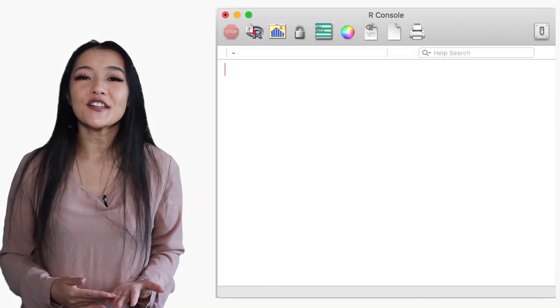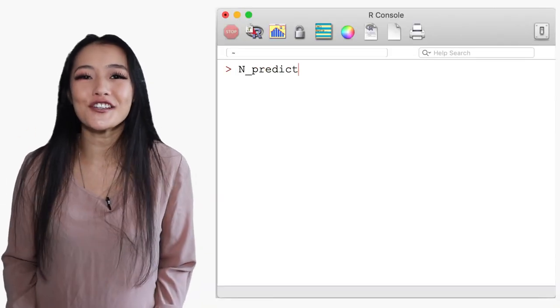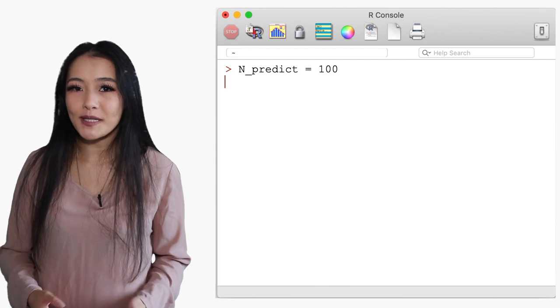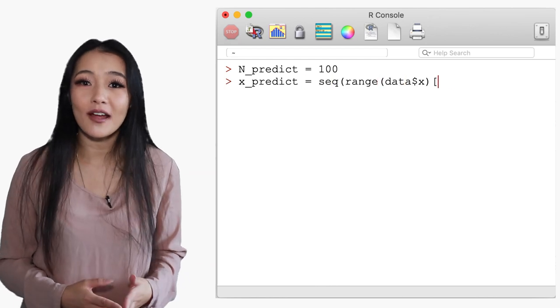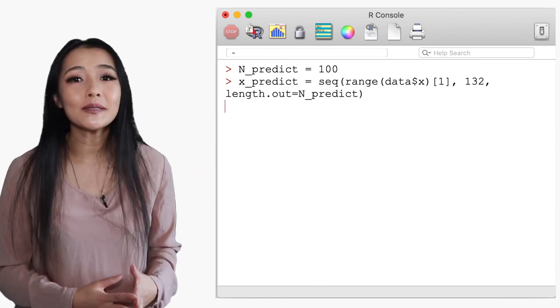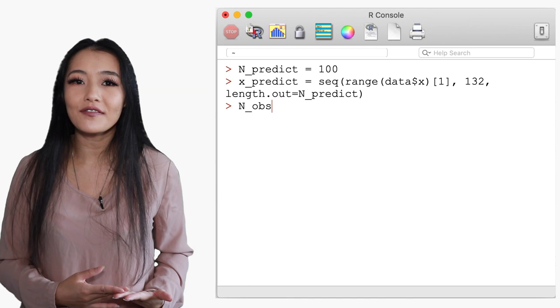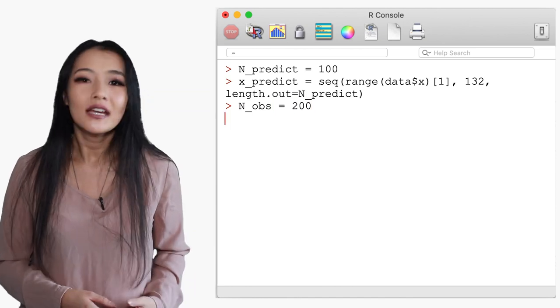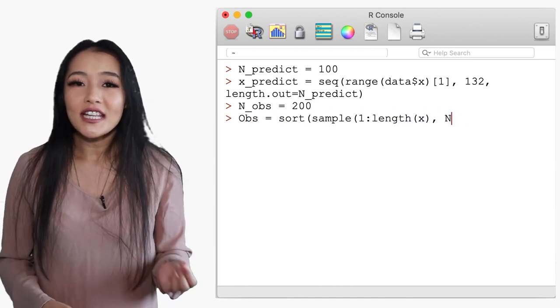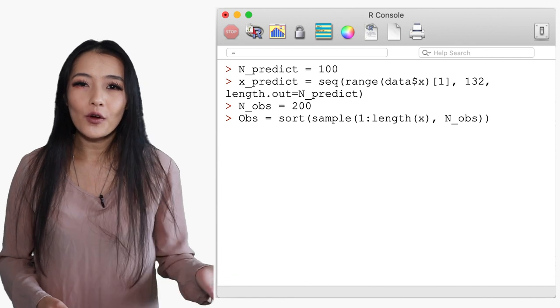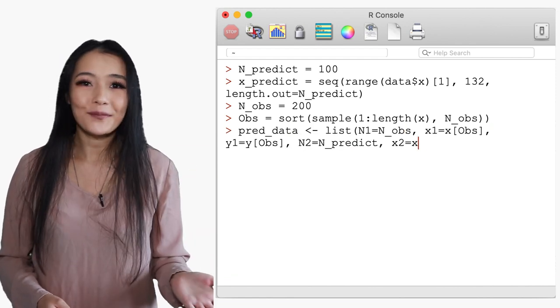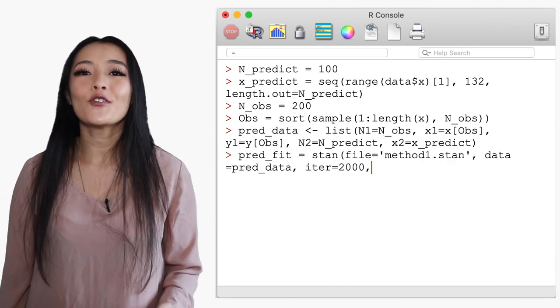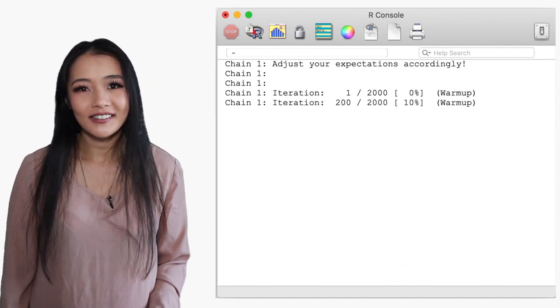The latent variable model is incredibly slow to fit especially with the large numbers of data points. So let's reduce down the number of predictions to 100 equally spaced points in time domain of interest and randomly sample 200 observed data to condition on. You can use all the data if you wish but we warn you it could be extremely slow. We can stick it into a list format to fit using Stan then.